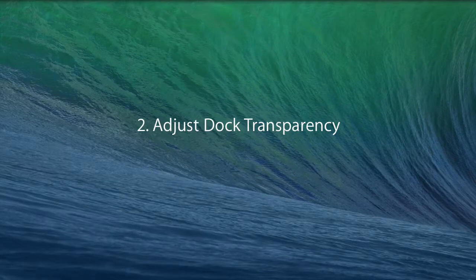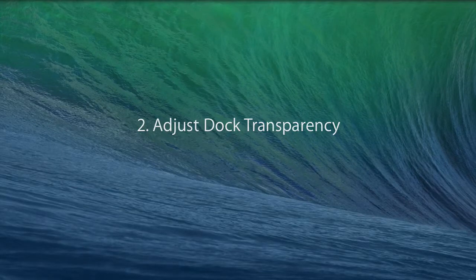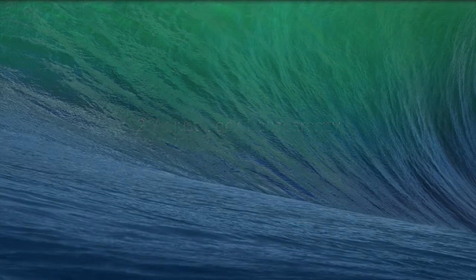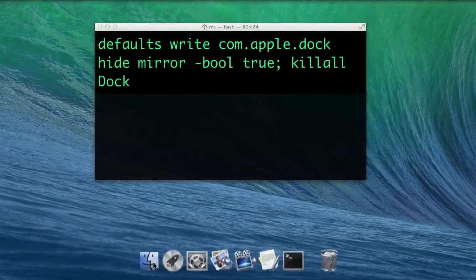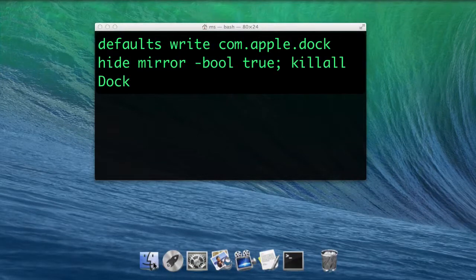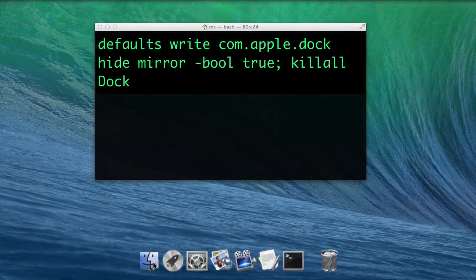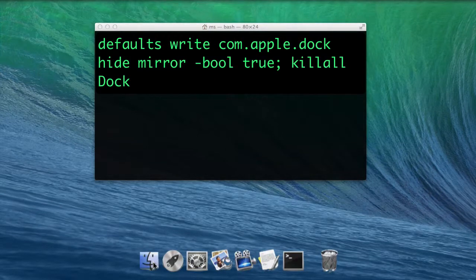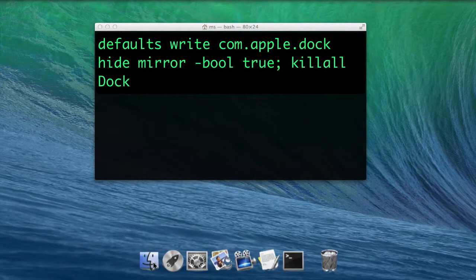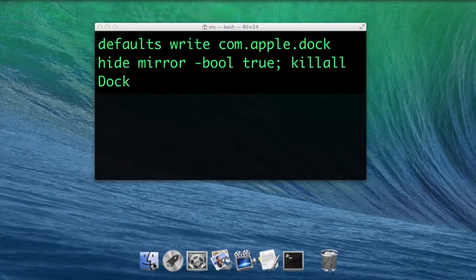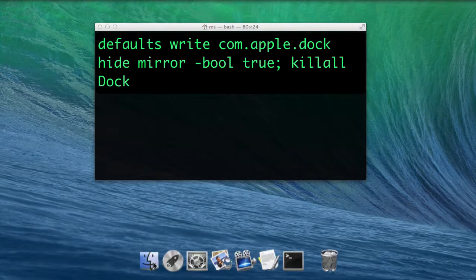Adjust dock transparency. Bring back Mountain Lion's transparency with defaults write com.apple.dock hot-mirror -bool true; killall Dock.